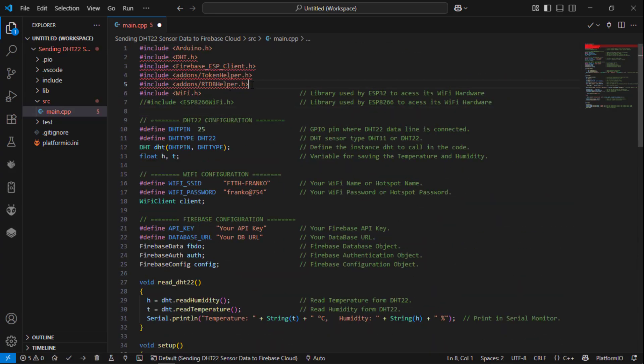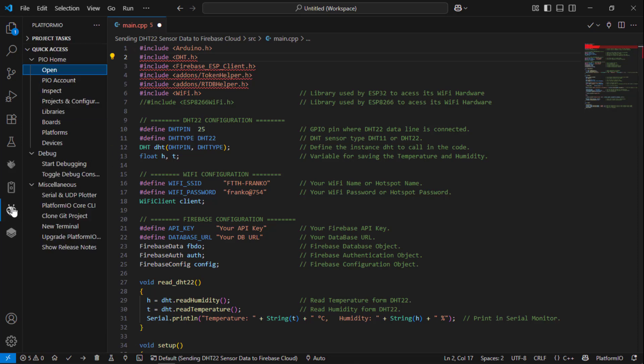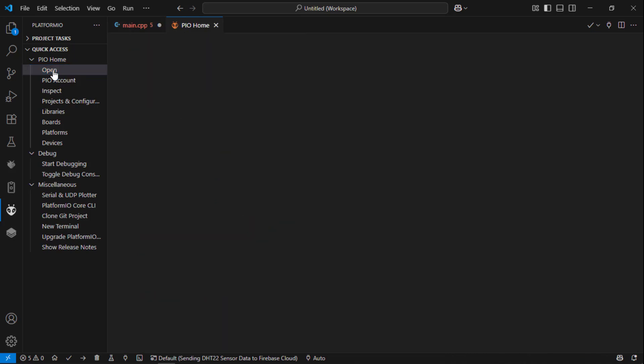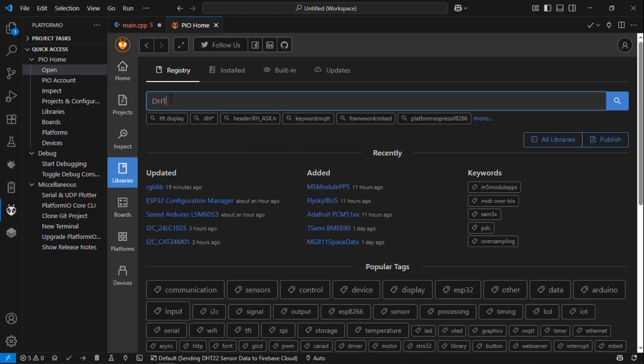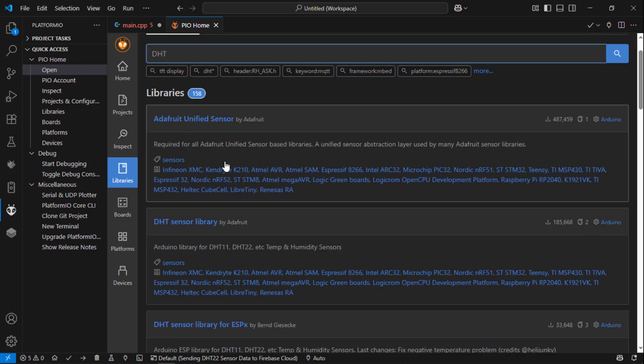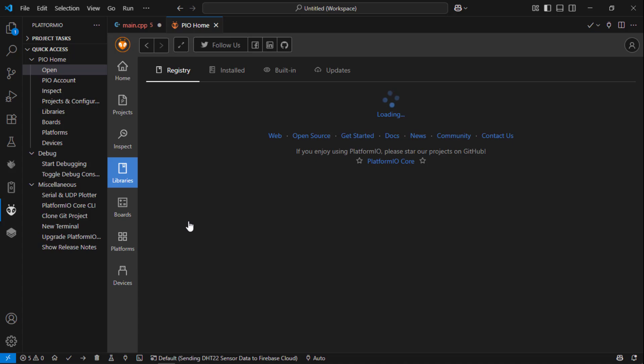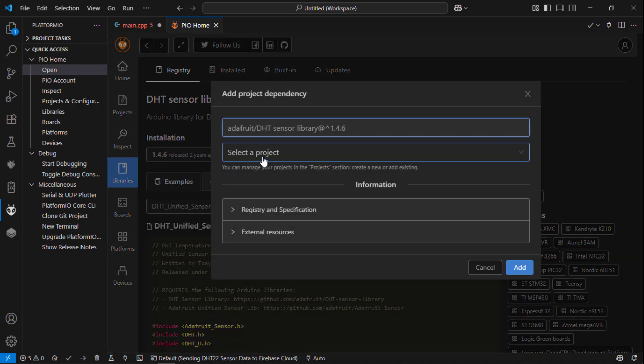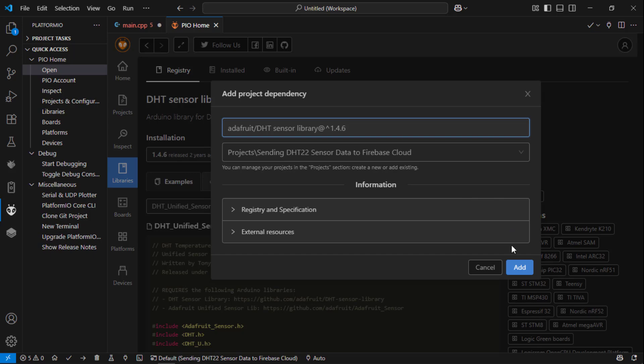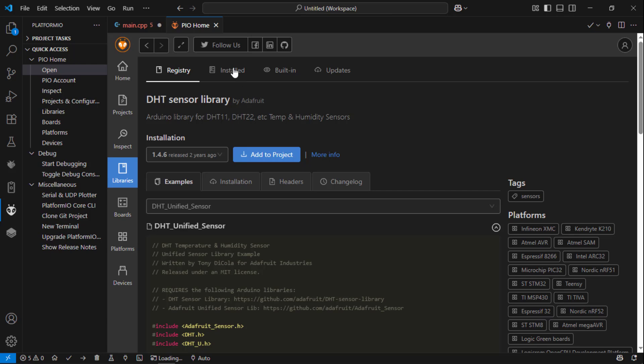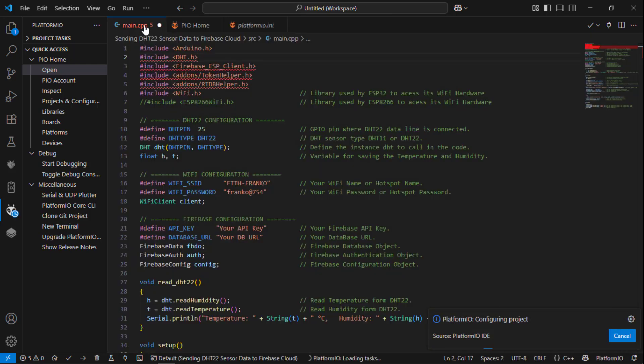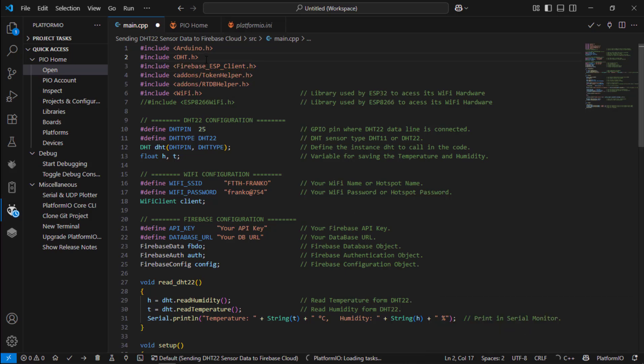So we need to add some libraries over here. The first library we are going to add is the DHT sensor library. To add this open the Platform IO and then click open. Here go to the library manager and then paste DHT. Here you can see two libraries, one is by Adafruit unified sensor and DHT sensor library. So you are going to add this DHT sensor library. Click this one and then select add project. Select the project name that is the DHT data to Firebase cloud and then click add. Now the library is added and it is now being configured. Ok, now your DHT library is finished adding.